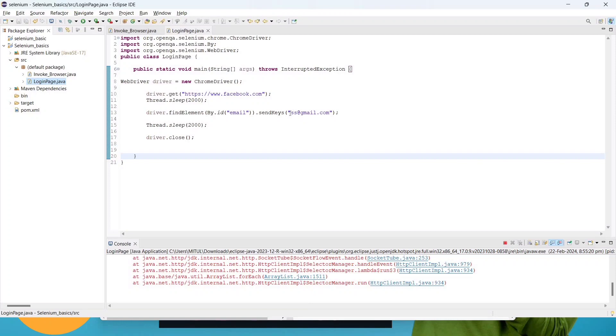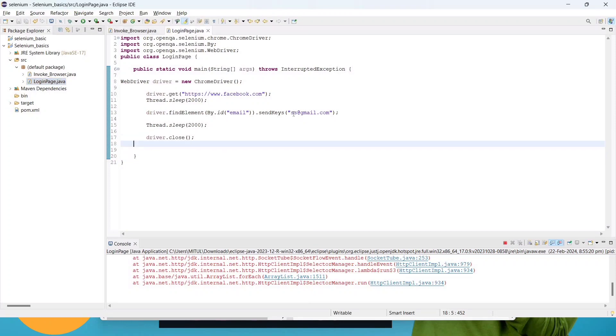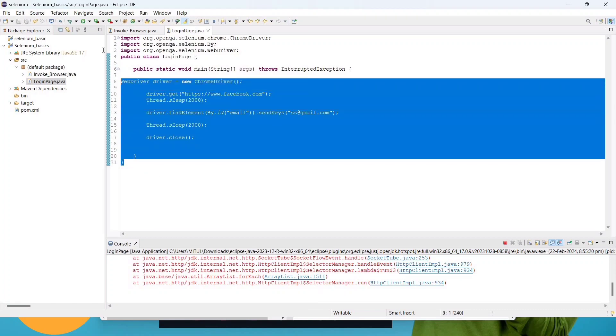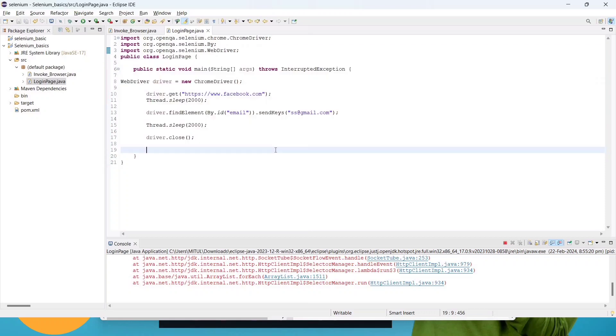I hope you will understand how to use ID. In the next lecture we will talk about class name and different locators. I hope this is fine. That's all in this video guys, we'll see you in the next lecture. Thank you, bye.